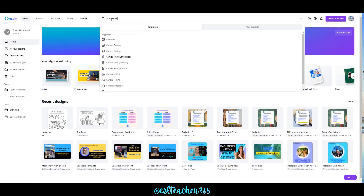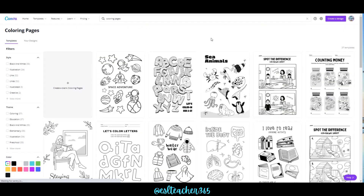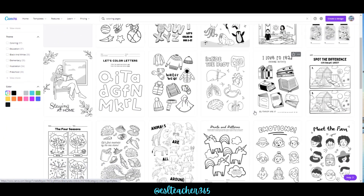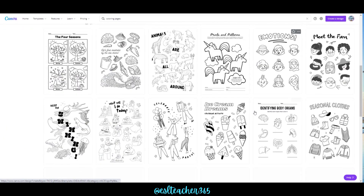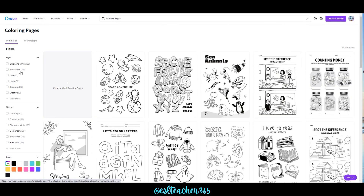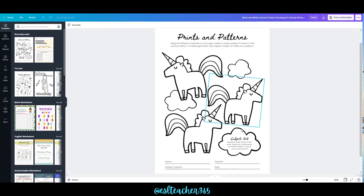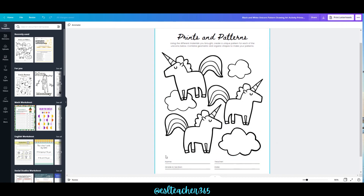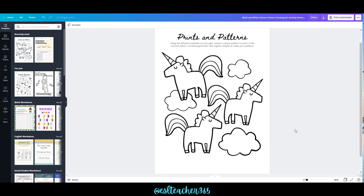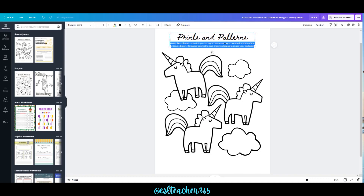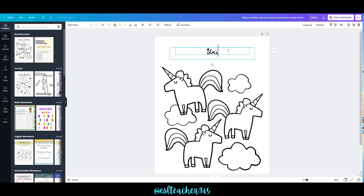There are also some coloring page templates, so type 'coloring pages' in the search bar and you'll see that you have a lot of different options. This is a great starting place — obviously you might not want to use these exact templates, but I'm going to show you how I can change it up. I've chosen this unicorn one and I'm just going to delete some of the information on here to make it more of a coloring page.